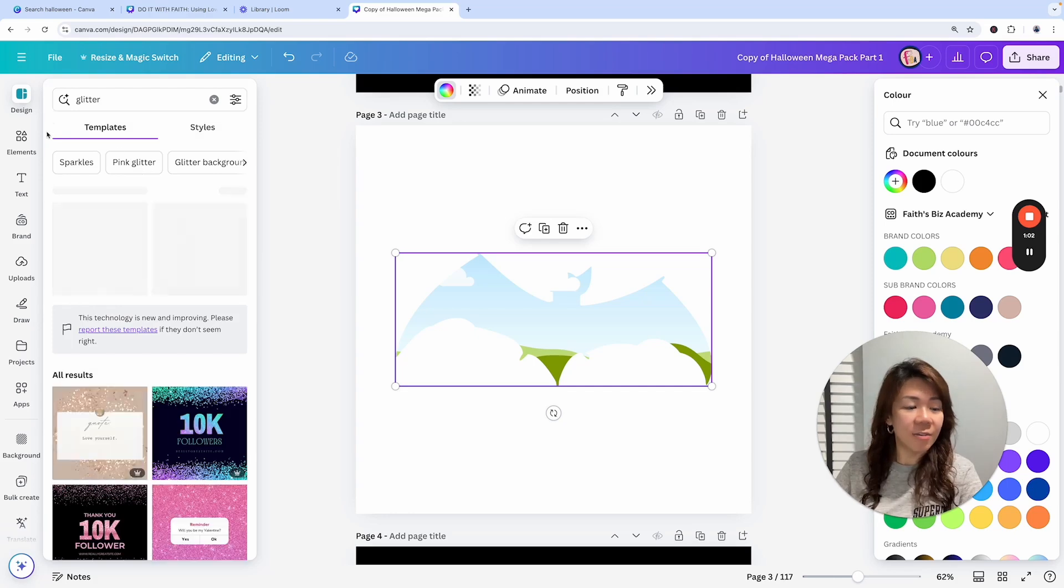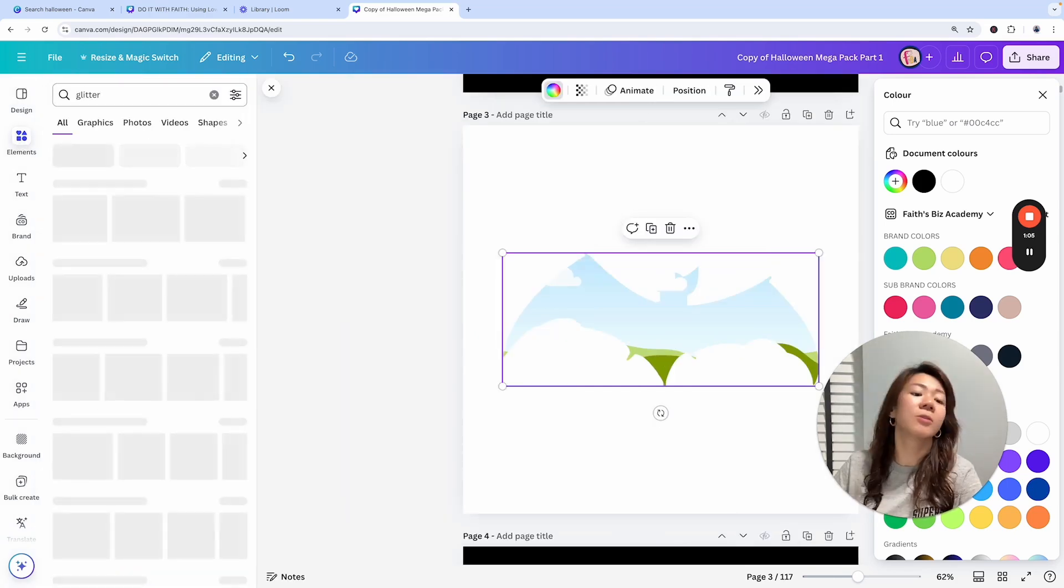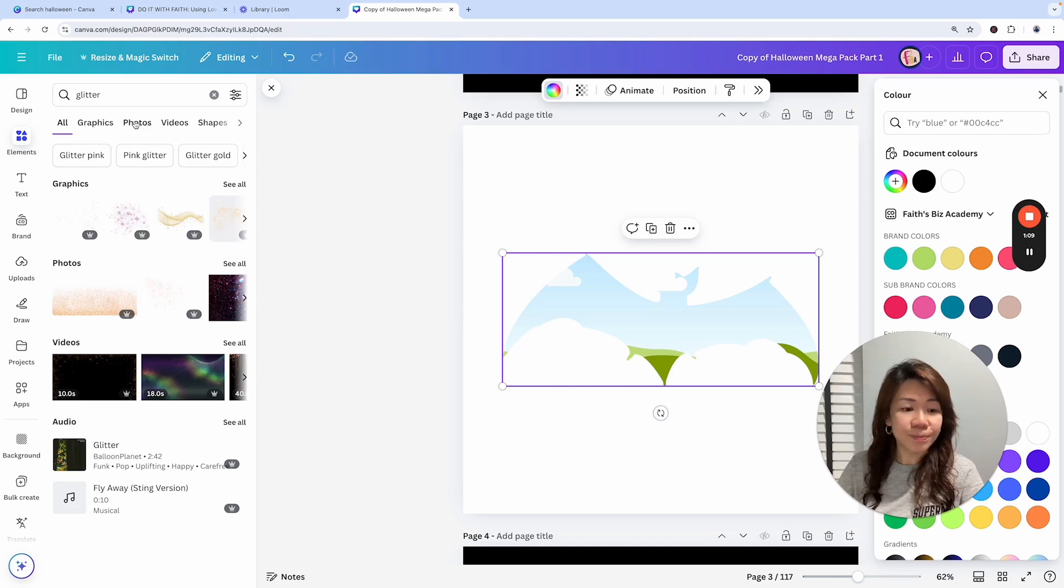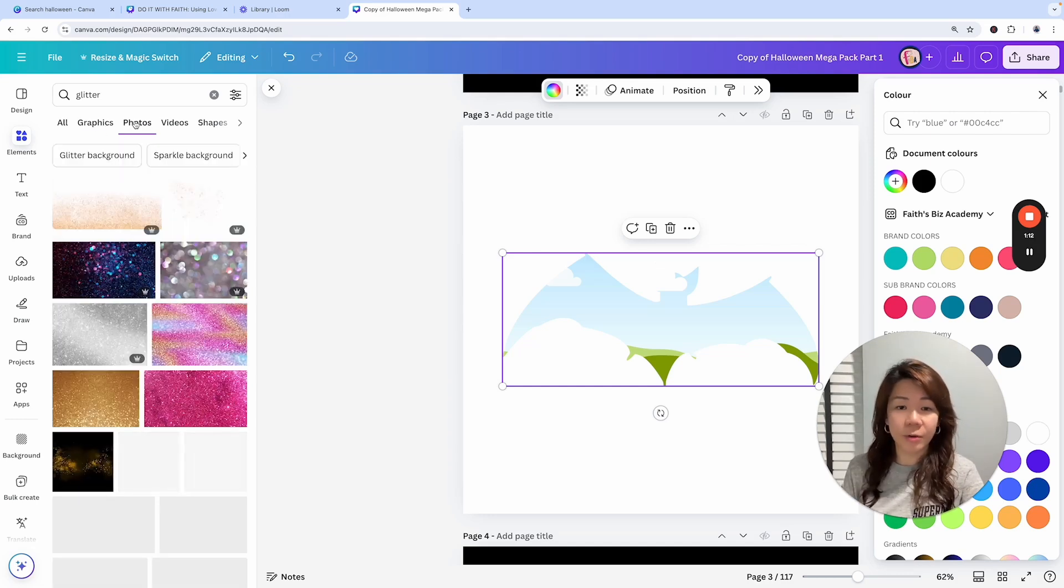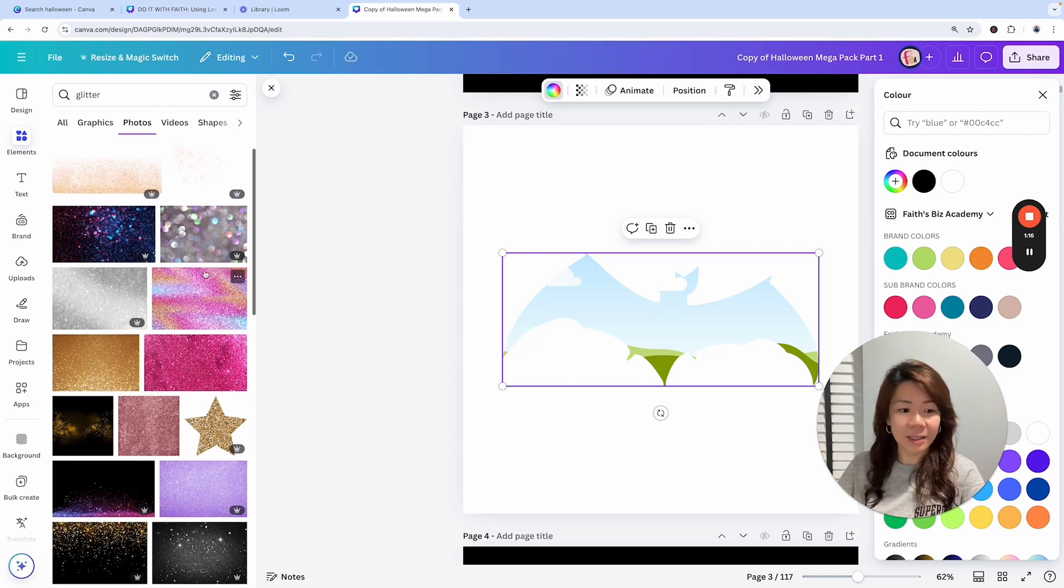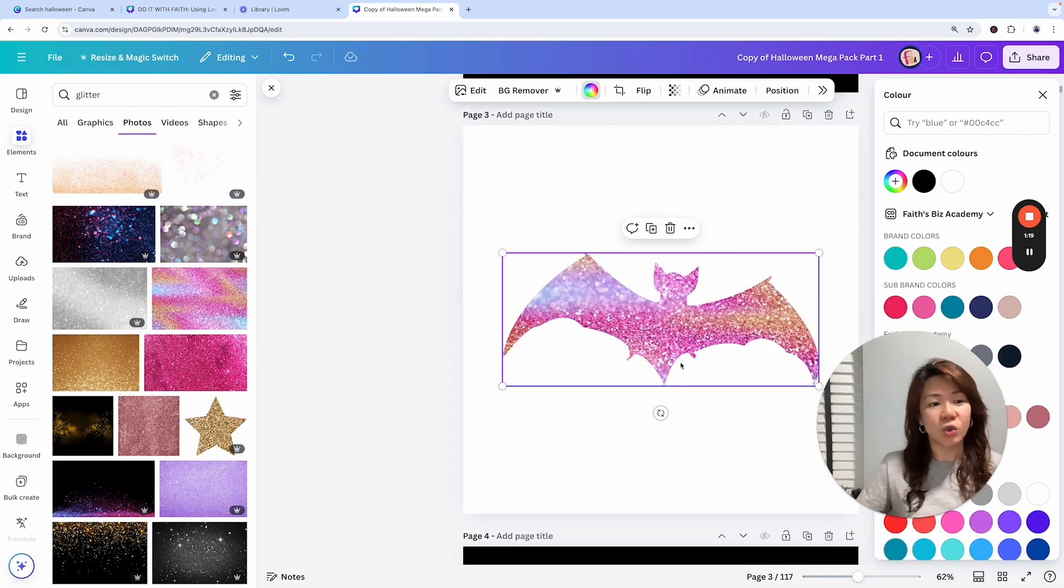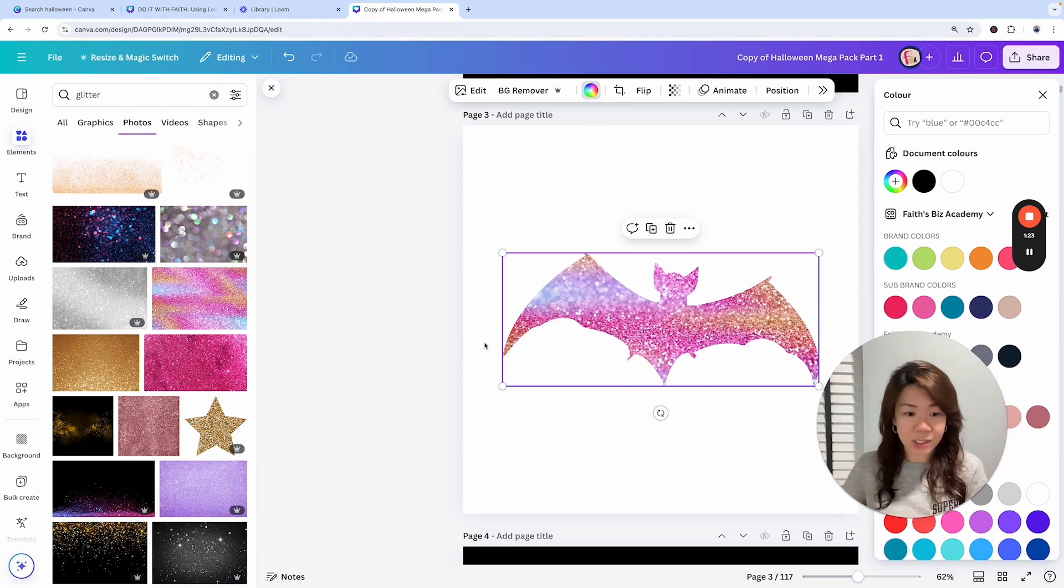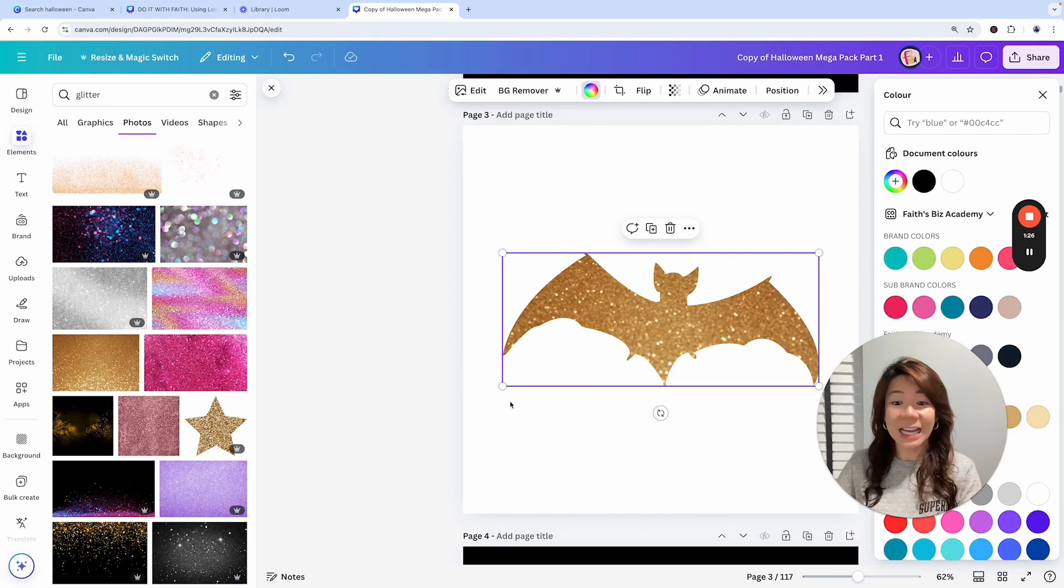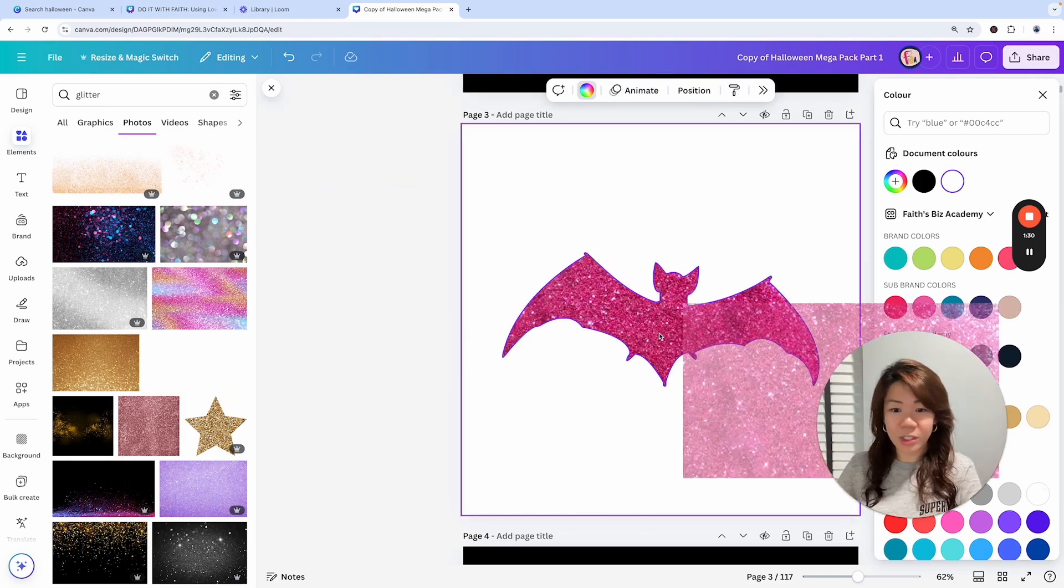I'm going to search for glitter under elements. I'm actually trying to look for glitter digital papers. You could download them from Creative Fabrica or generate using AI. Basically, these frames allow you to drag and drop images into it—not graphics but photos and images. You see, I could just drag and drop and create this glittery bat, which is so cool.